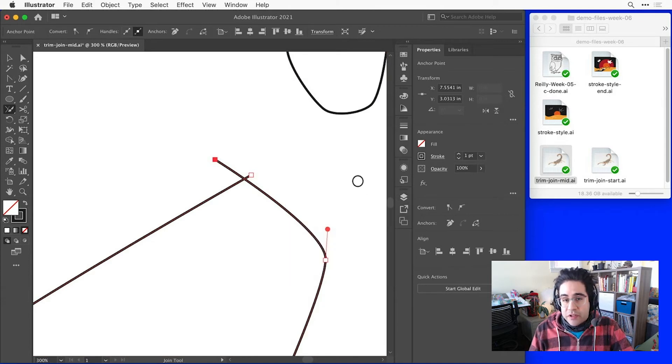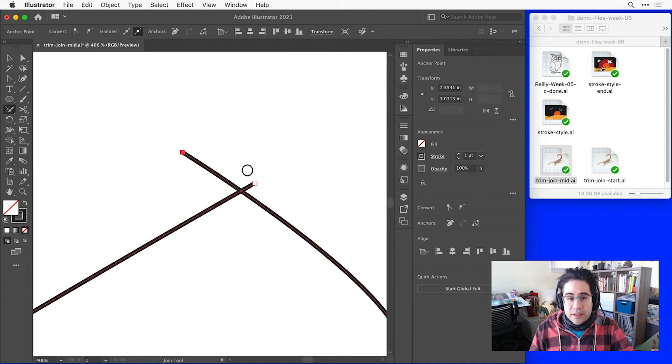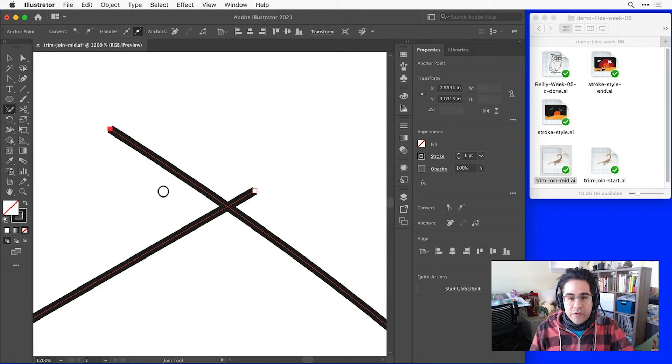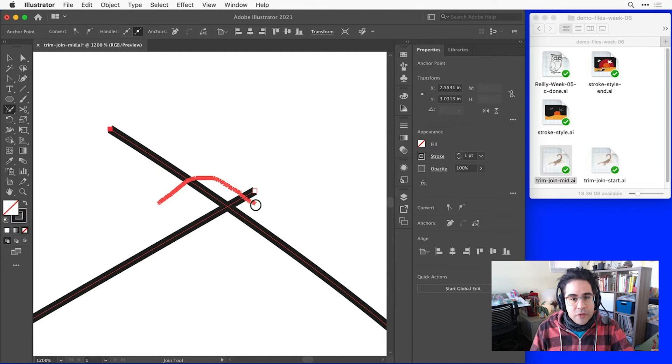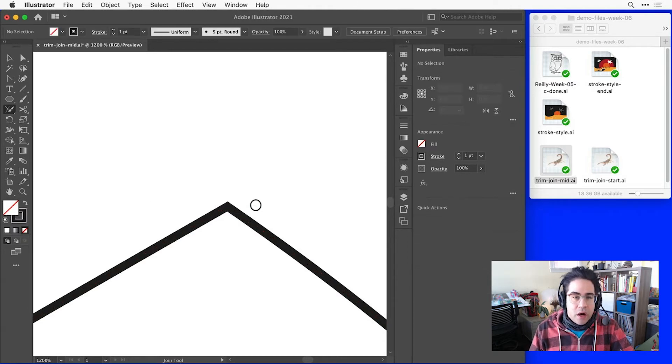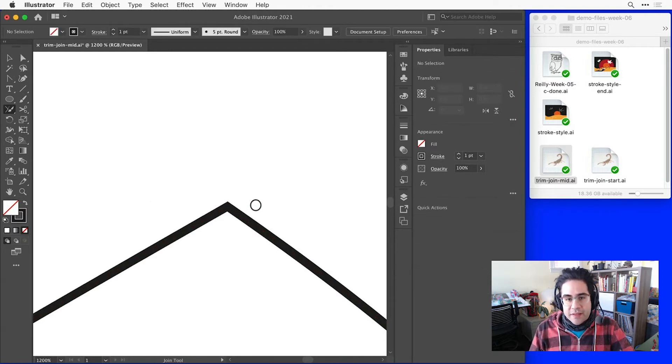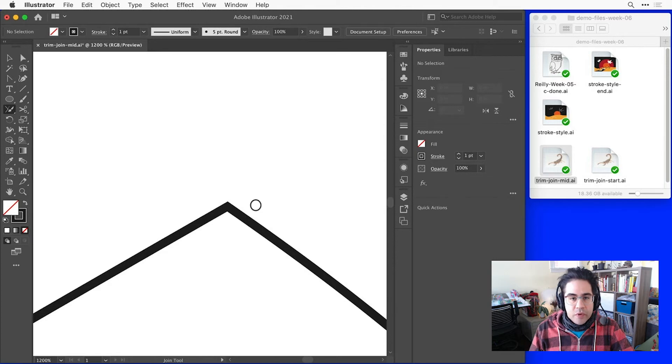Now all I need to do with the join tool is click and drag to draw over the excess paths that I'd like to trim off and that's it. Once I let go, Illustrator will automatically remove the excess paths and join the path together with an anchor point right at that intersection.